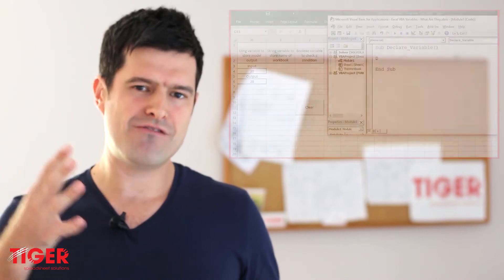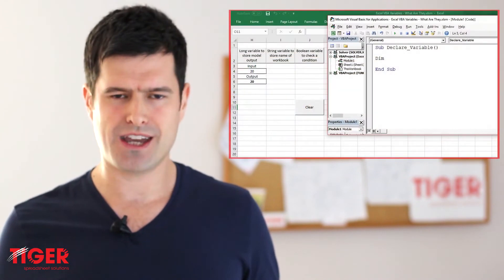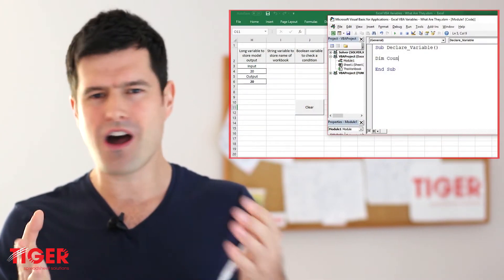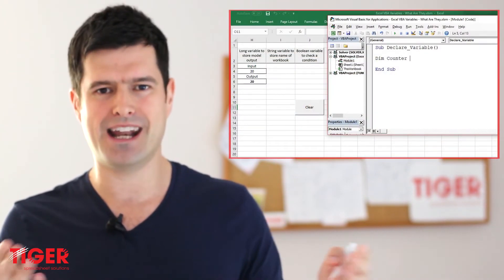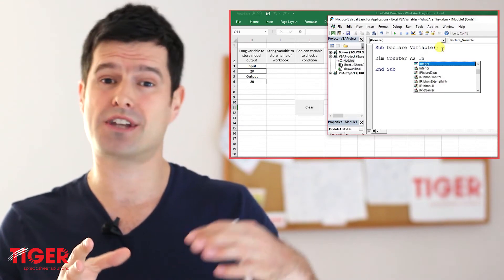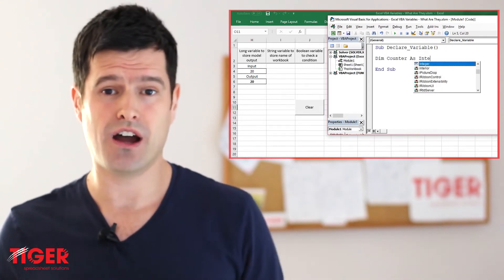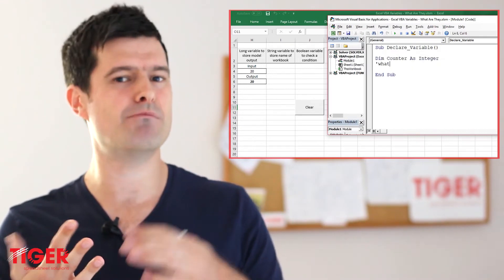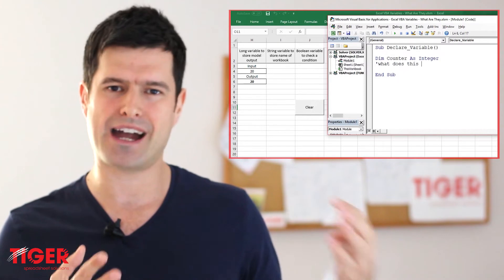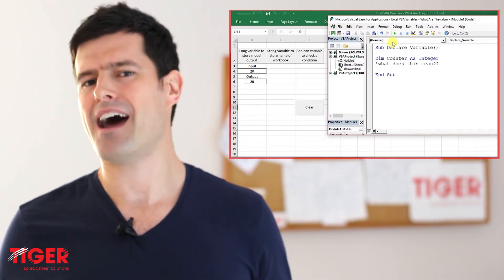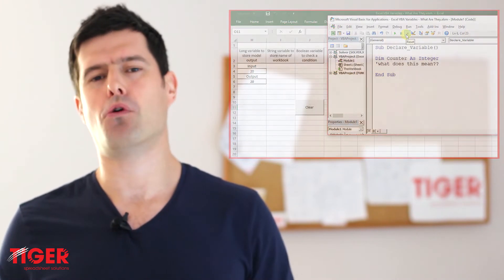Let's deal with this process of declaring variables. In VBA routines, you see this kind of obscure line of code at the beginning — which is 'dim counter as integer', or in my videos I say 'dim chracell as range'. So what are we doing there and why is it important? This is the process of variable declaration, and there are two important points.